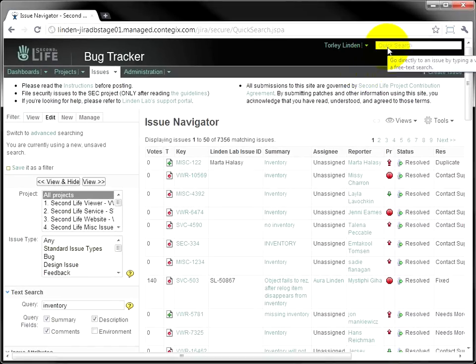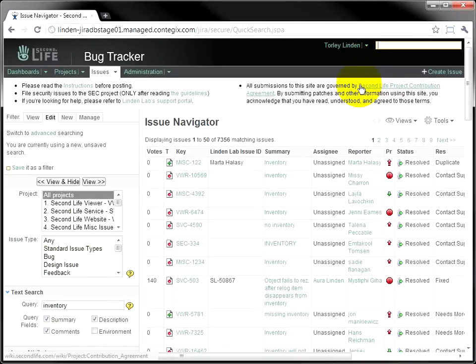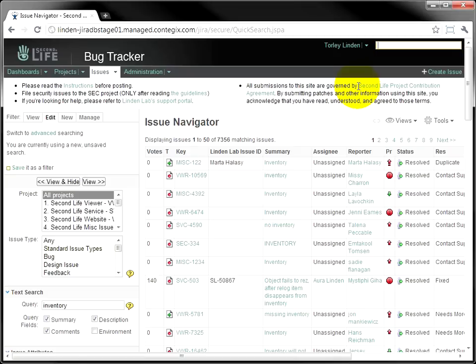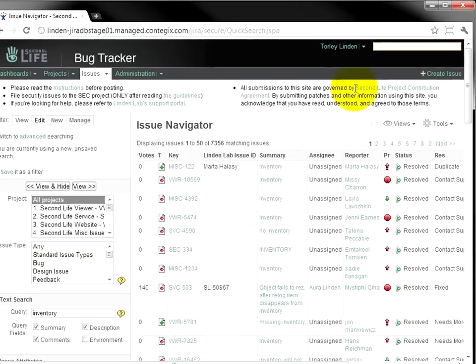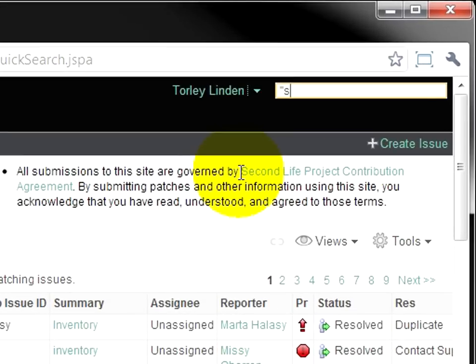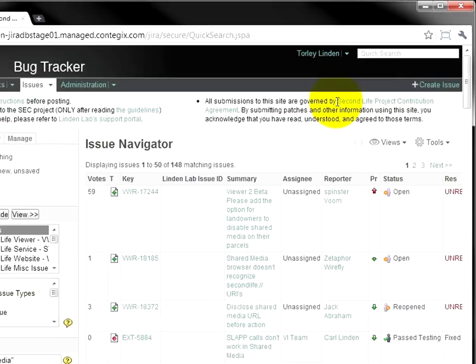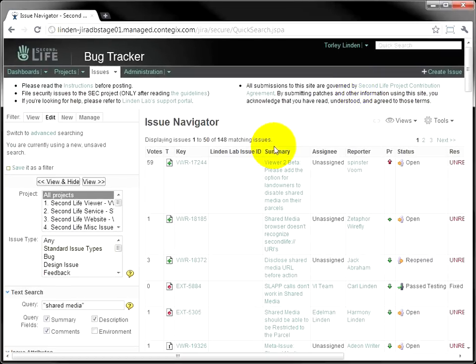Okay, so next, a little more advanced here, turn it up a notch. If there's a specific phrase of more than one word you want to search for, like shared media, use quotation marks around it, just as I have, and you'll see that all the results contain that exact phrase.